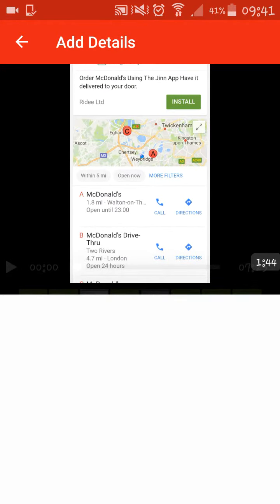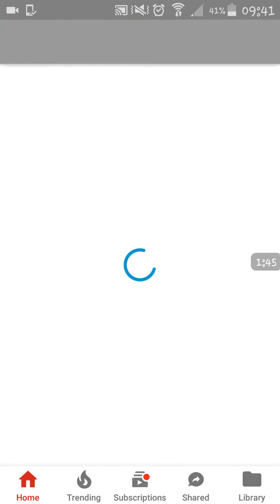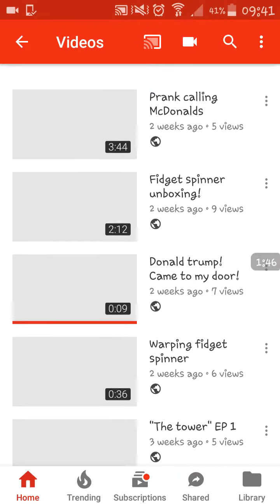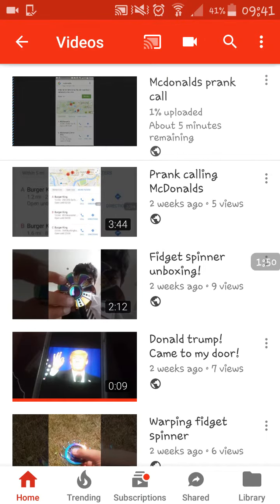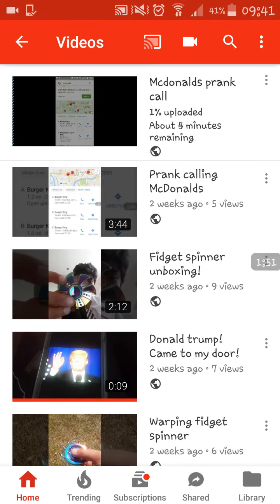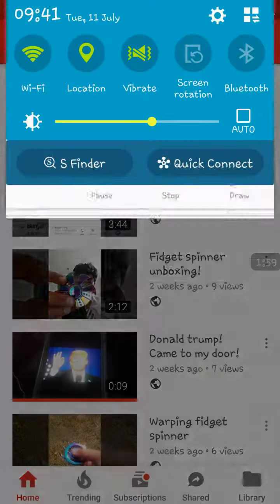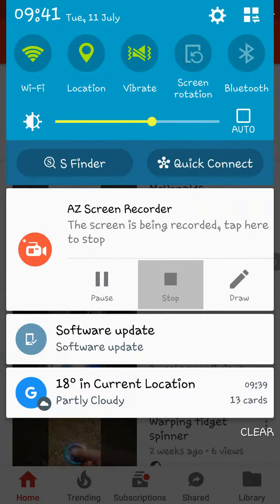Press the arrow and it starts uploading. It takes quite a while. So yeah, bye!